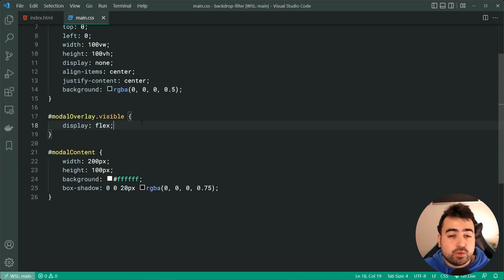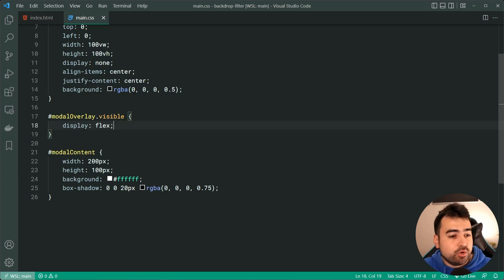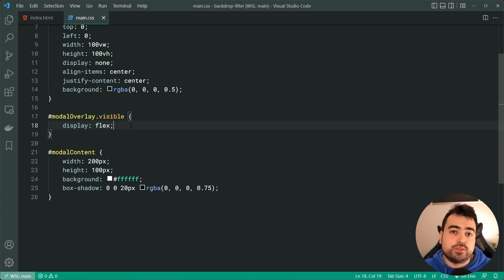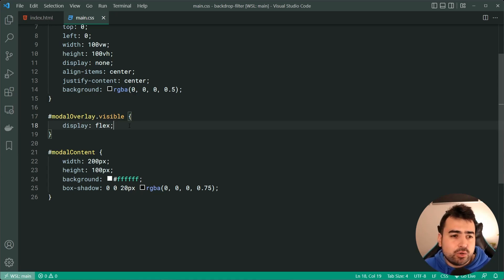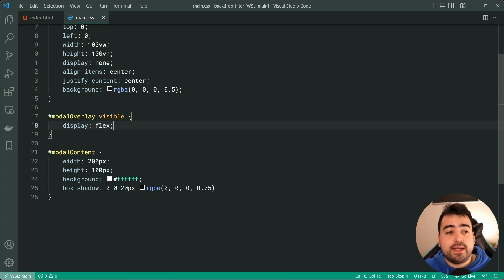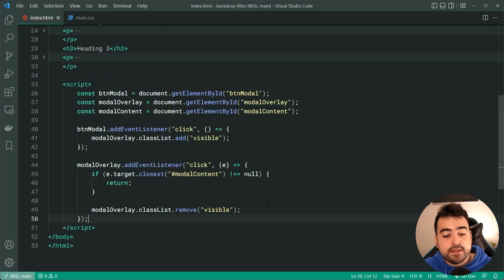Now, of course, when the modal is actually visible, we've got that display of flex to allow us to center the content in the middle. And that's all we need to know for the CSS and the HTML.